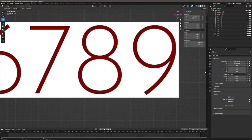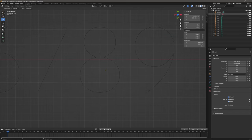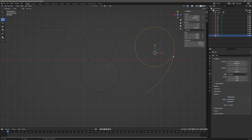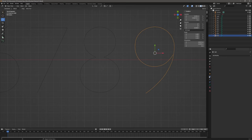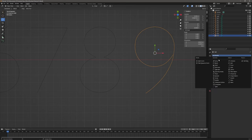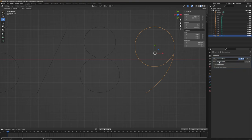Let's hide our reference image from the view and from the render as well. Select our number nine and we will add a geometry node modifier. Let's add a new one and rename it to 'solidify numbers'.